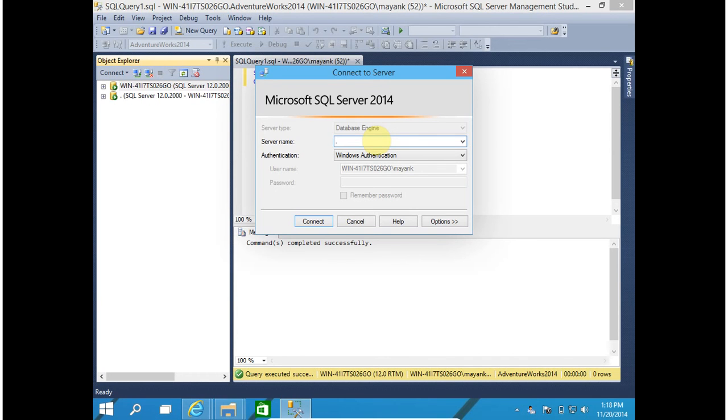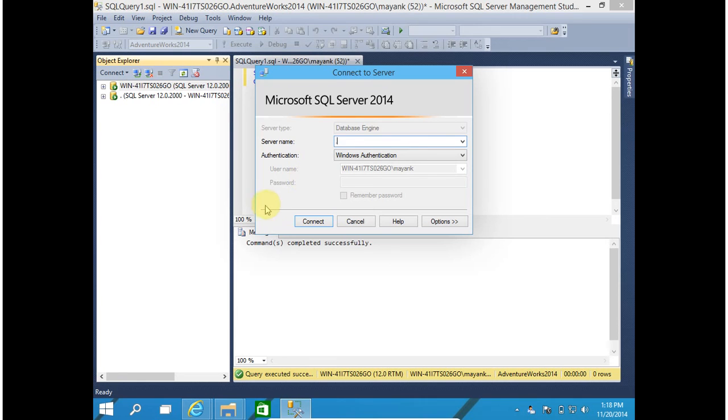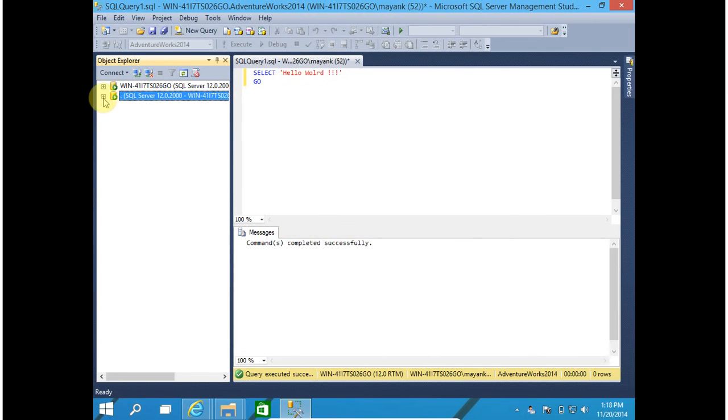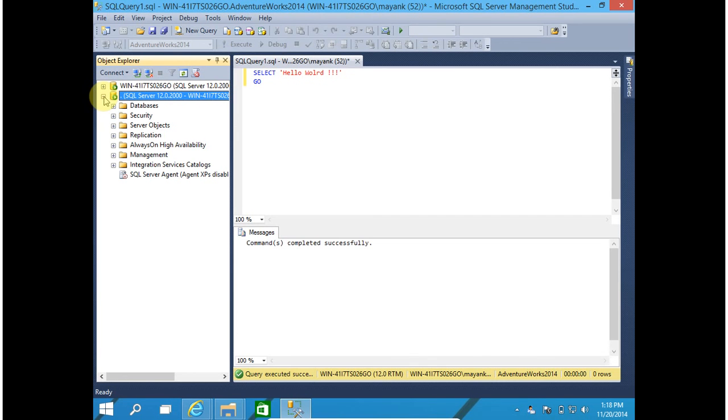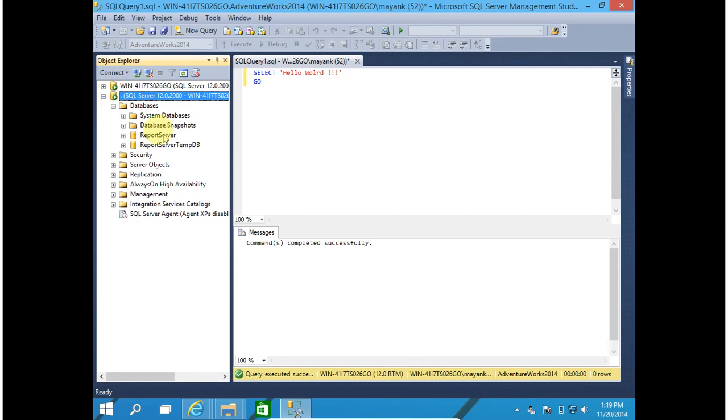If you have installed SQL Server 2014 with an instance name, then you have to provide the instance name. For me, I installed SQL Server with default instance name. So click on connect. My database is connected successfully. Now I have to restore my database.